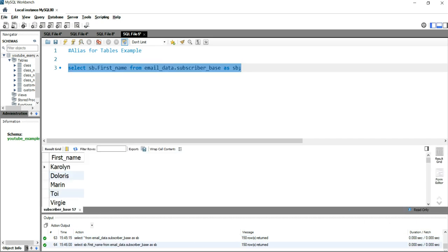This is how basically we use aliases for tables in SQL. If you want to learn or understand more about SQL, then you can click on the right side of this video, or if you want to learn about Excel, then you can click on the left side of this video. Happy learning and see you in the next video.